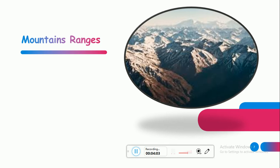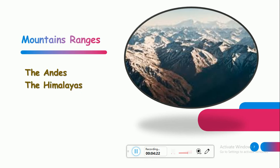Number three: mountain ranges — سلاسل الجبال. ركزوا معي — it's the ranges, سلاسل الجبال, مش الجبال لحاله — not a single mountain. Such as the Andes — سلسلة جبال الأنديز, and the Himalayas — هادول كلهم سلاسل الجبال، مش جبل واحد, فبالتالي باستخدم 'the'.